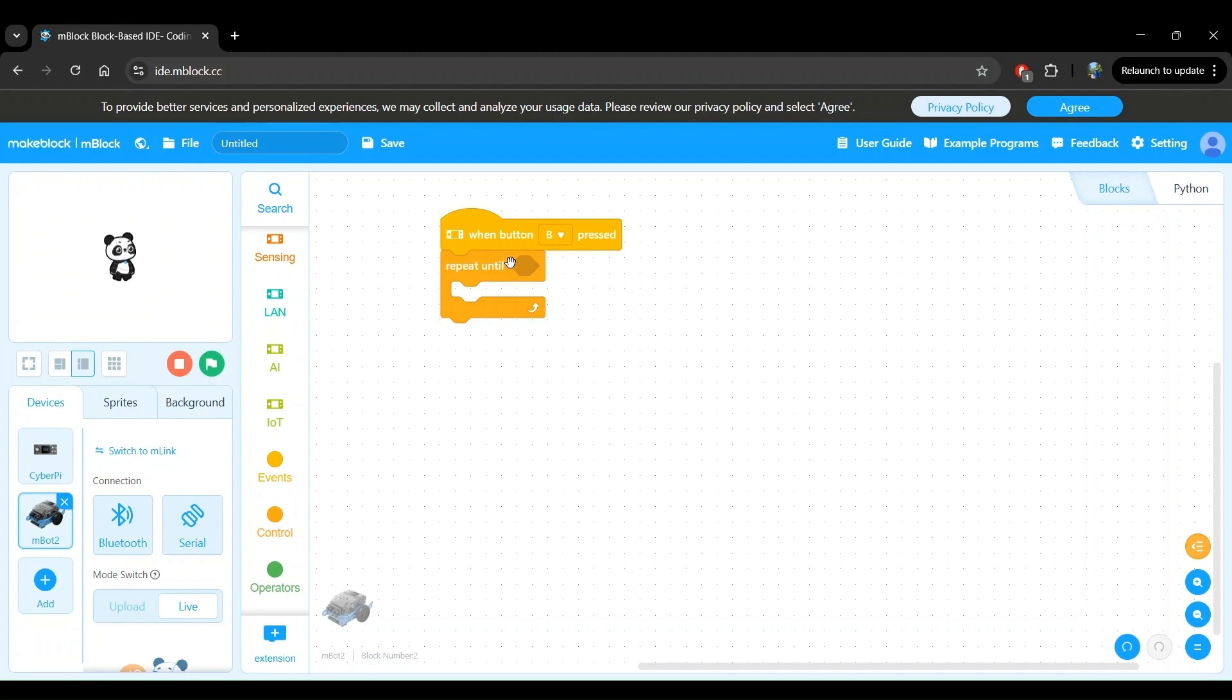The space within the repeat until block with this hexagonal shape is available so we can provide a condition that we want. In general, all conditional blocks have this hexagonal shape in mBlock.